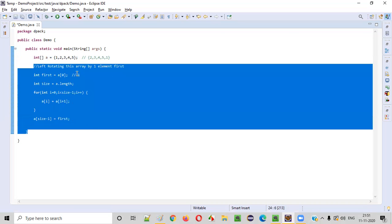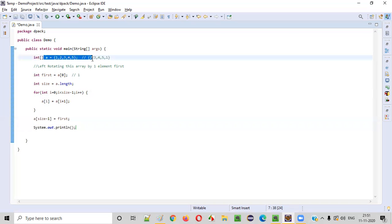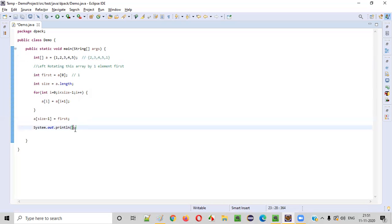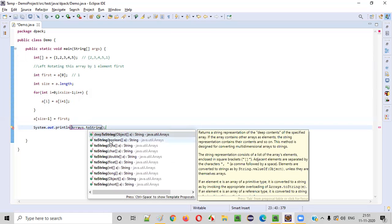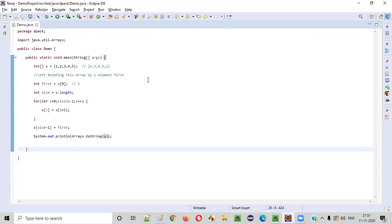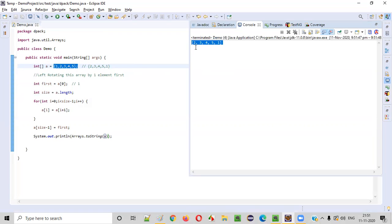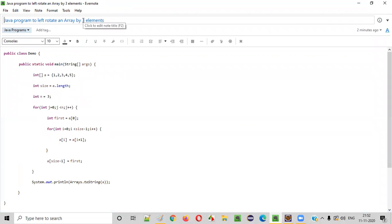This is the logic for left rotating the array by one element. To print it out, we use `System.out.println(Arrays.toString(a))`. The predefined `Arrays.toString()` method converts the array to a string. Let's run this code. The array got perfectly left rotated by one element: two went to the first position, three to the second, four to the third, five to the fourth, and one went to the last position.